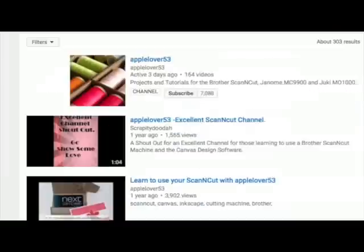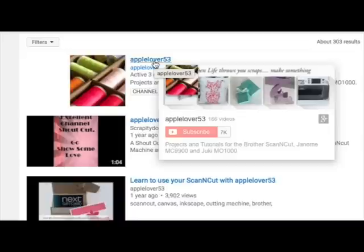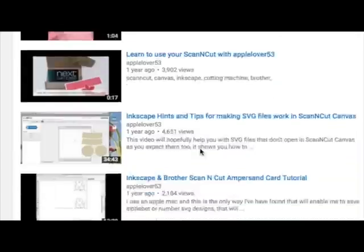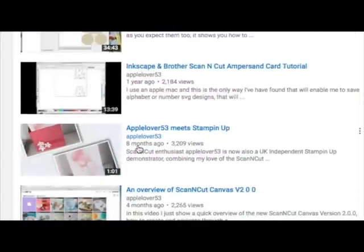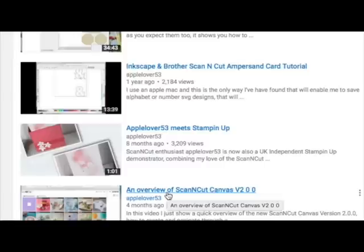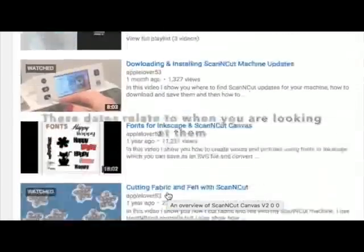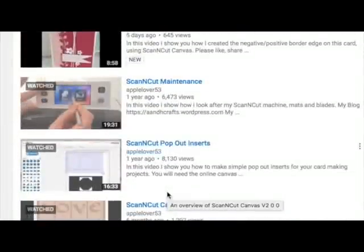If I just flick over to YouTube and you come to my channel here, Apple Lover 53, you'll see that under all my videos — and this is any video you find on YouTube — there's always an upload date. So if you look at this one here, this one says it's eight months old, this one is four months old. This is actually an overview I did of the update from Scan and Cut Canvas back in October. If you scroll through them all, they've all got dates on.